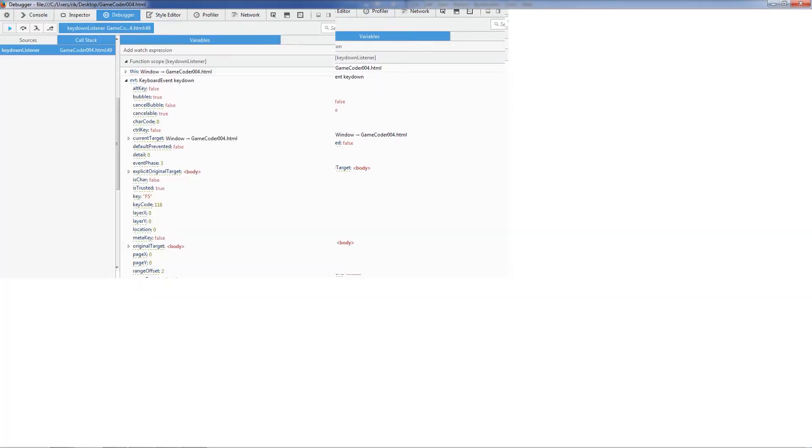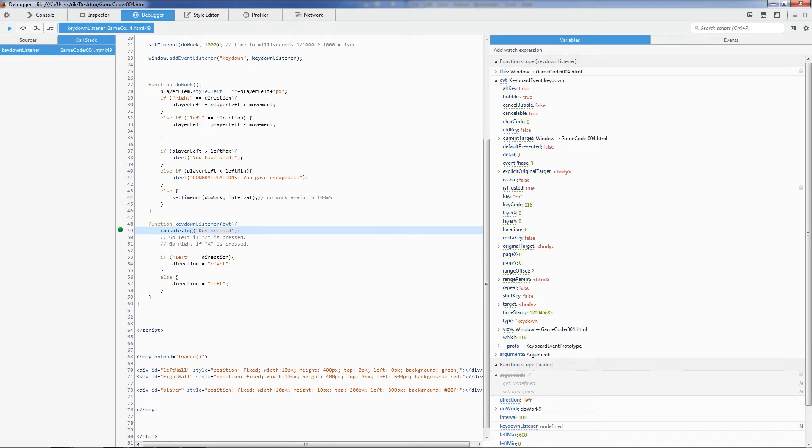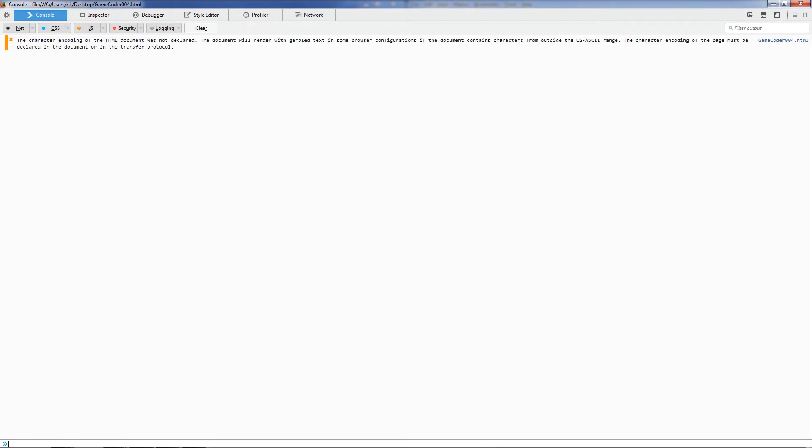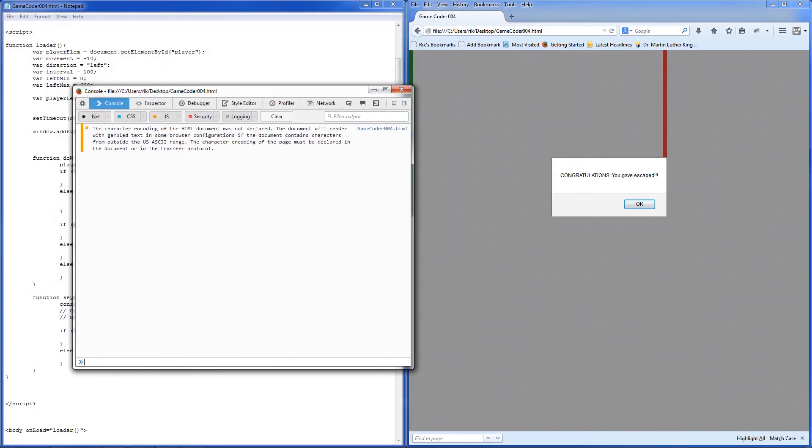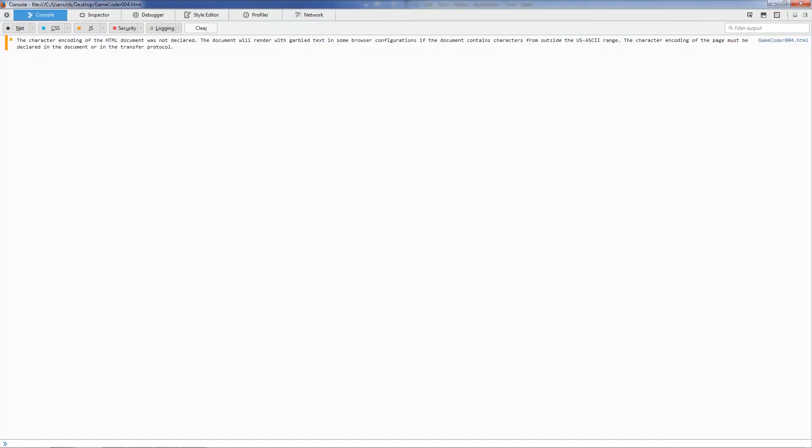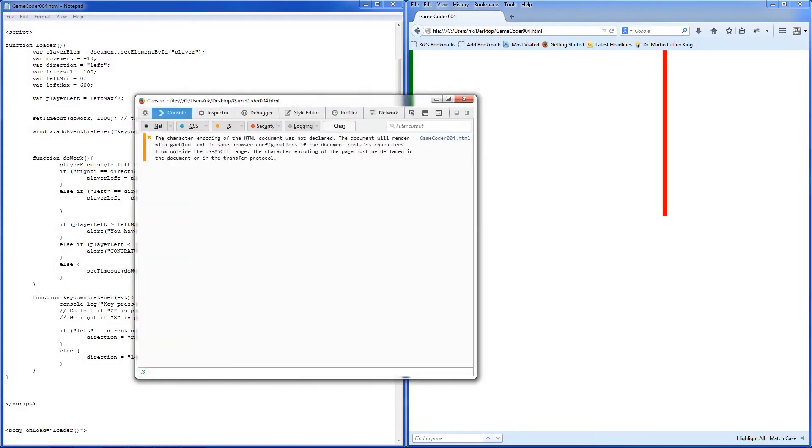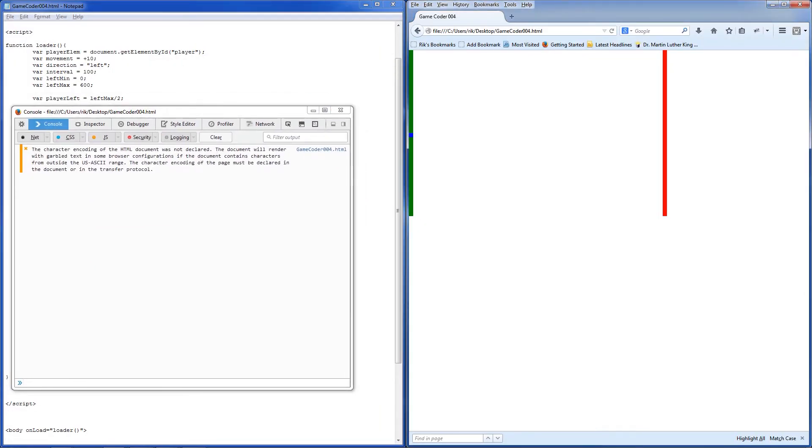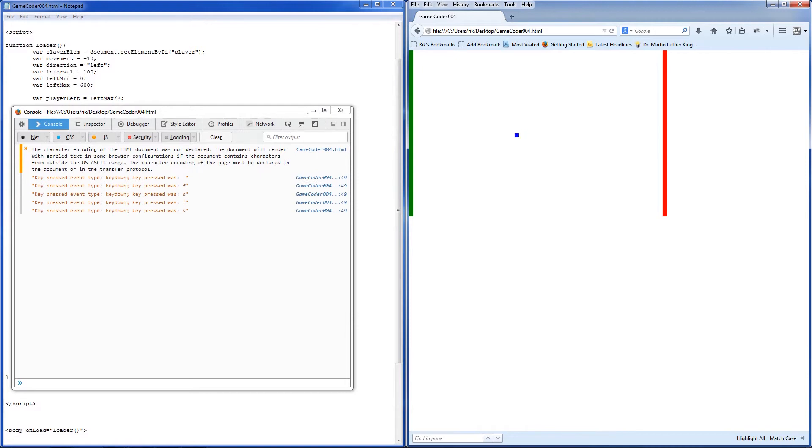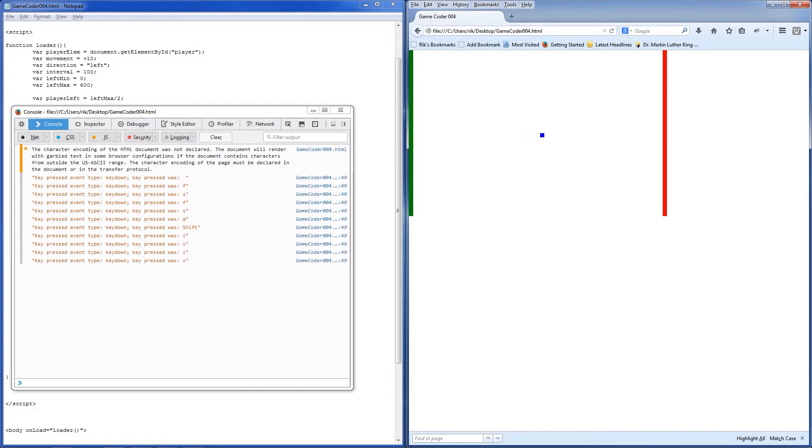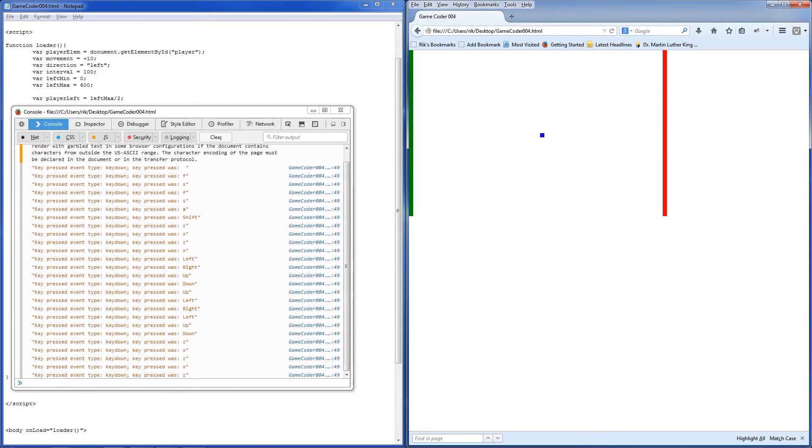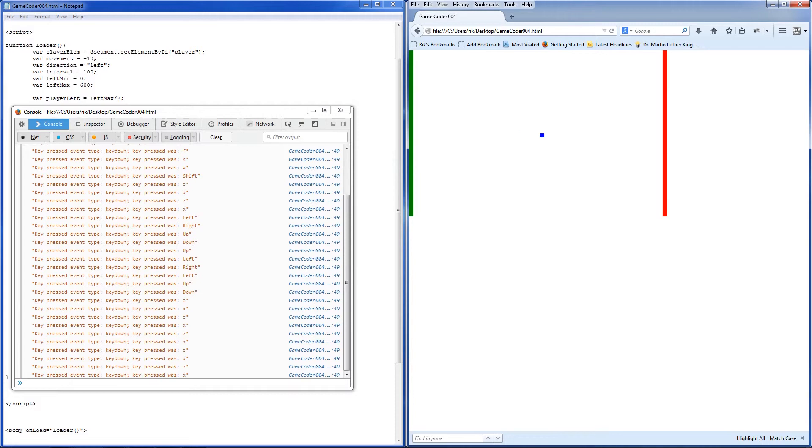I want to get rid of this breakpoint now because I just want to run. I'm going to look at the console output. I'm going to make that window a bit smaller. F5. Then every time I press a key, key press was S, F, S, A, O, Shift, Z, X, Z, X, O, left, right, up, down, all kinds of keys. O, Z, X, Z, X.